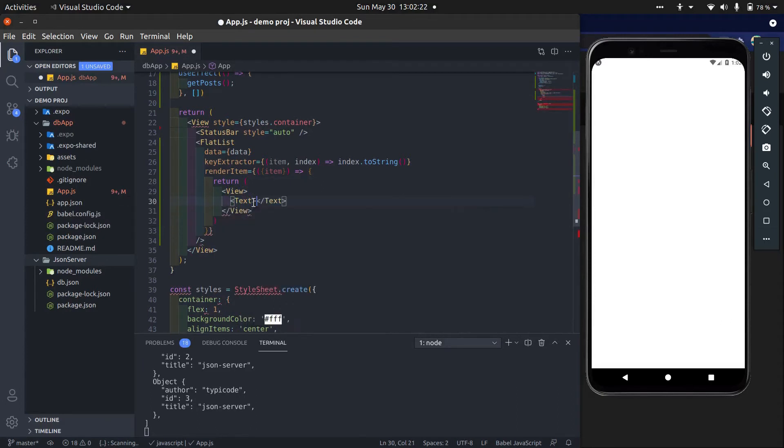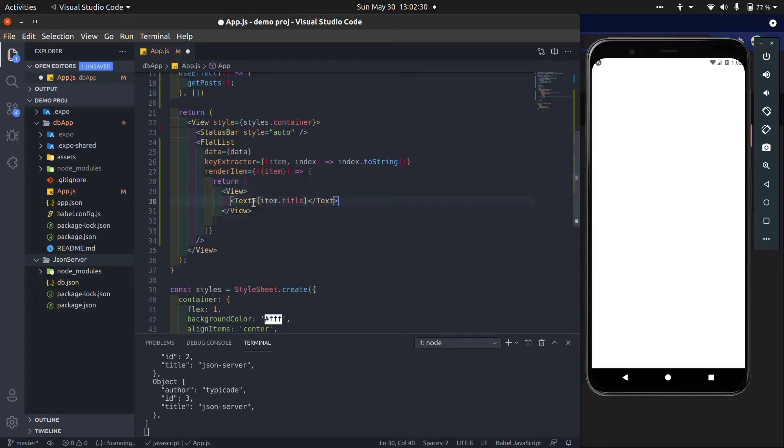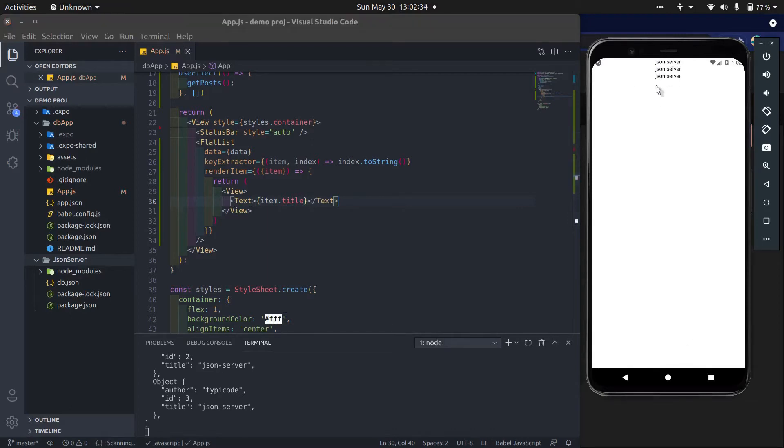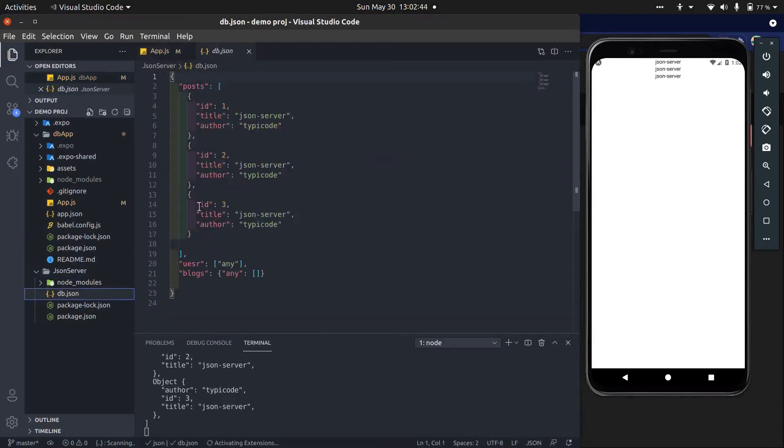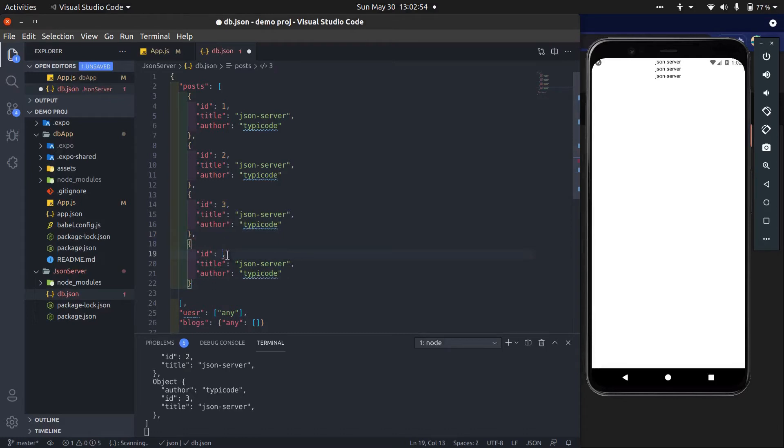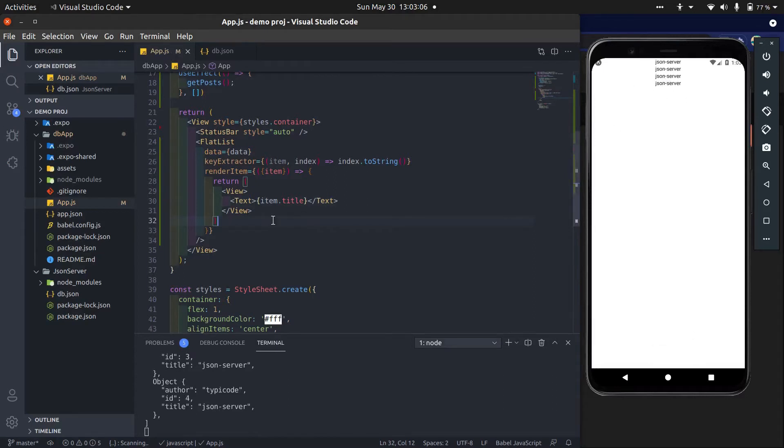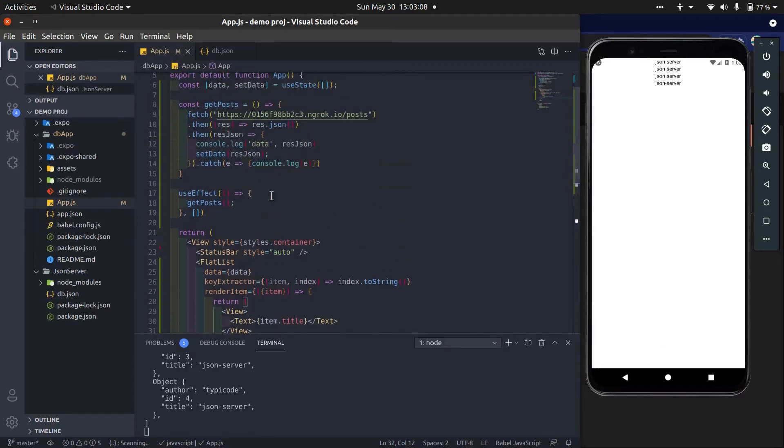First store the post resource. Now we show only title, so write item.title. Okay great, it works perfectly. Now if I add any new post, it reflects here. Now just save it and it renders. Yes, now we get four titles here.